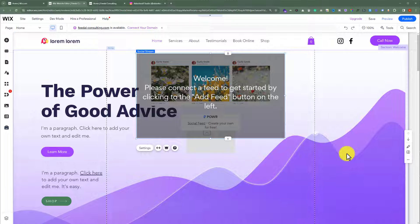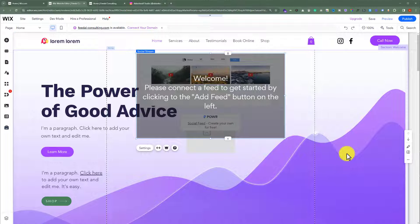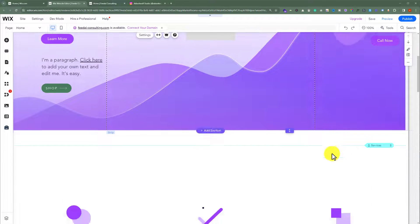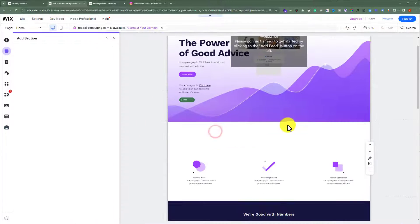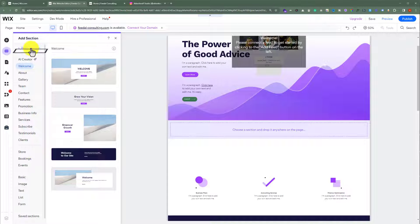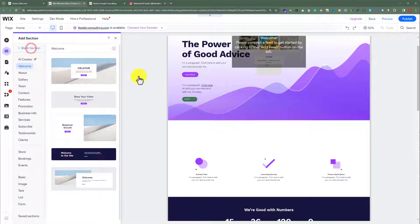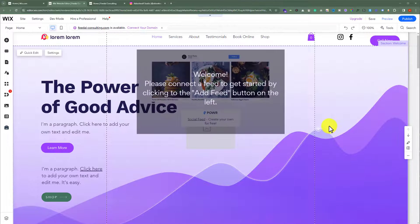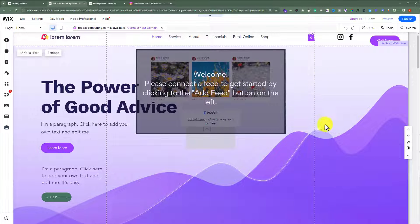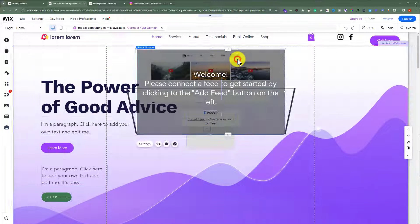As you can see, Social Stream is now added to our website. What we are going to do is add a new section. We are going to select Blank from here, and after that, we are going to drag this Social Stream widget to our section.